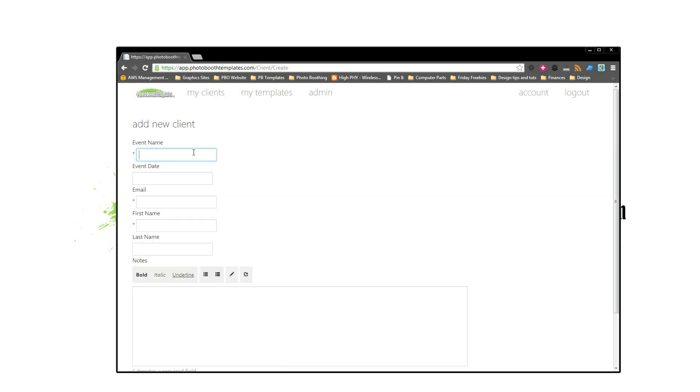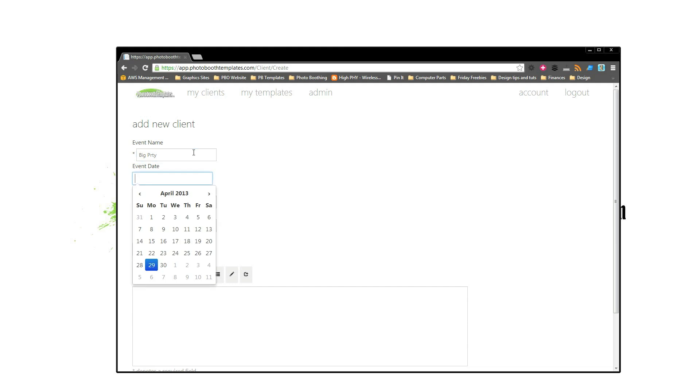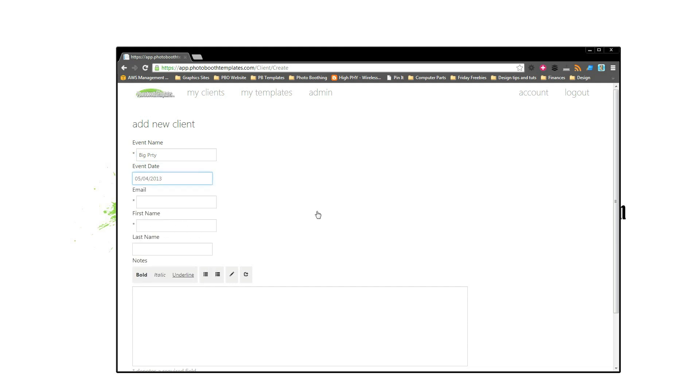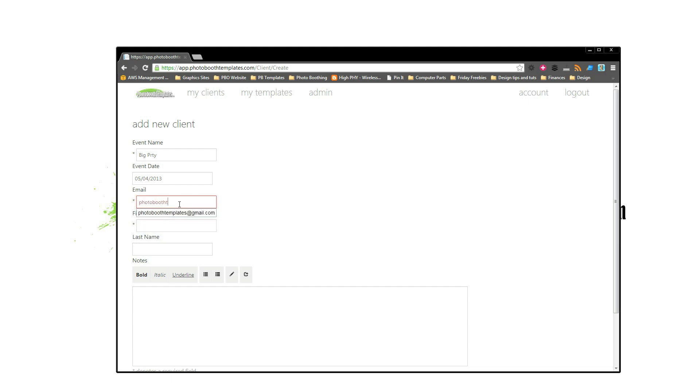We'll go ahead and call this Big Party and we'll set a date for the party. Let's go with this Saturday. Then we need an email, so let's go with the Gmail account we have.